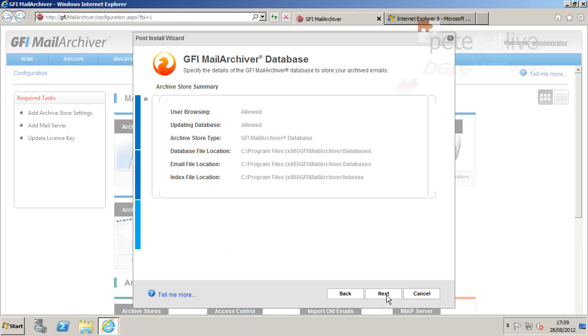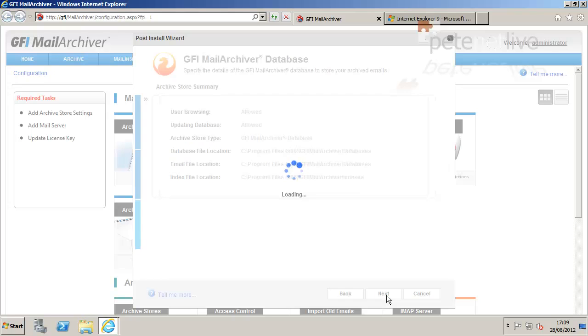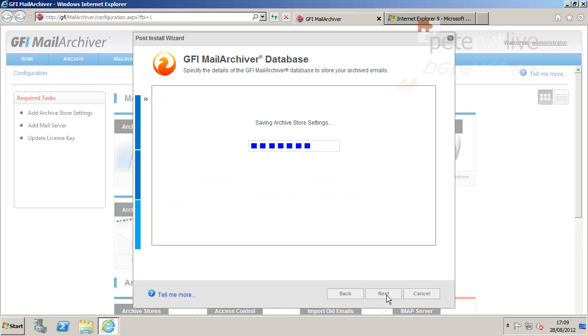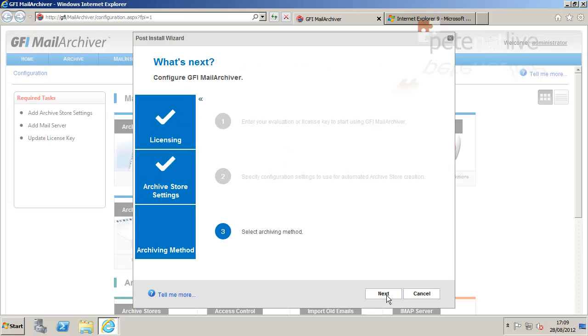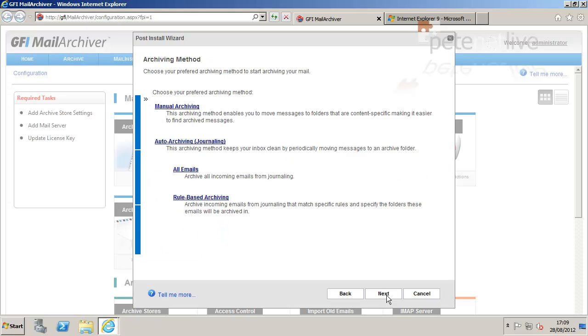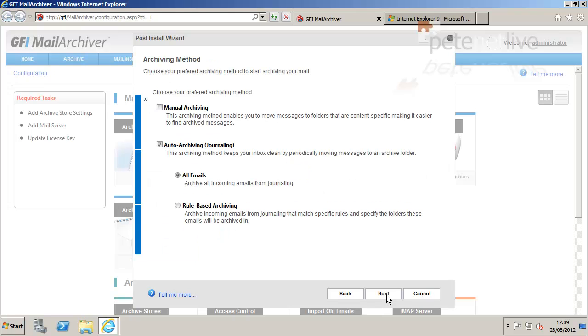Next. Have a quick review. Next. It's blended. Next. Okay, I'm going to select auto-archiving of all emails. You can use rule-based archiving if you so wish, but for the purpose of this, I'm just going to have all emails auto-archived.